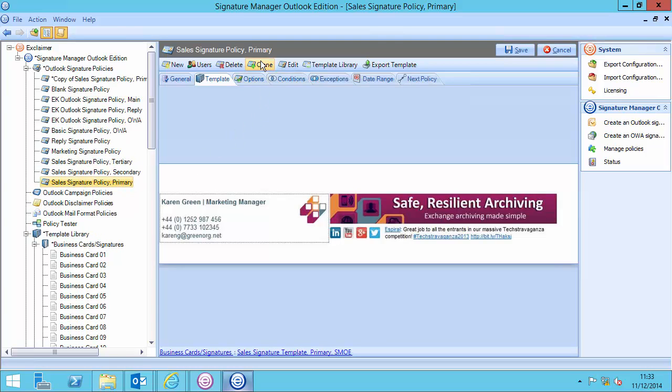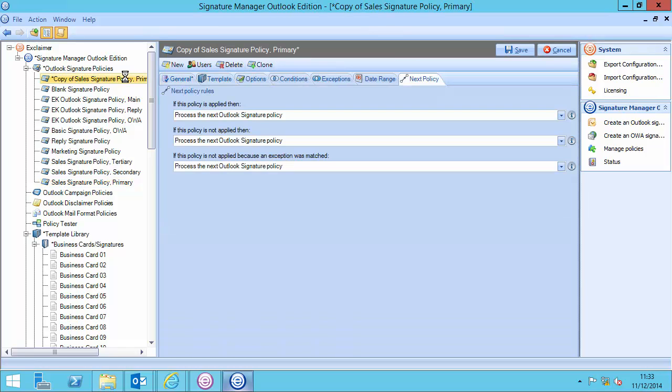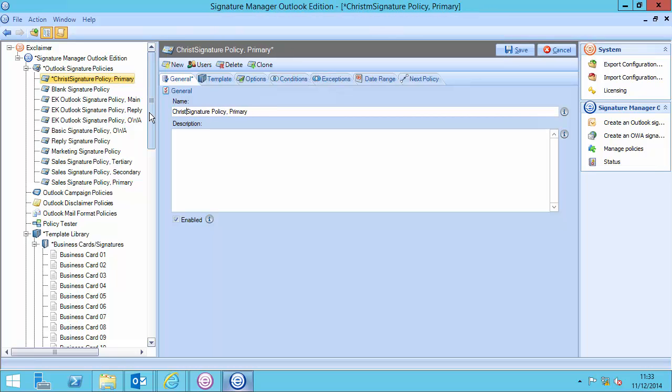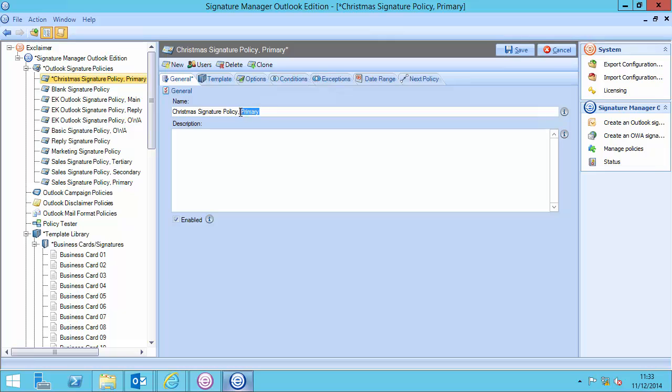You just would set the date accordingly. I'll clone this policy, and then in here, I'll rename this policy appropriately. In my case, it'll be Christmas signature policy, and it's not primary, so I'll just remove that.